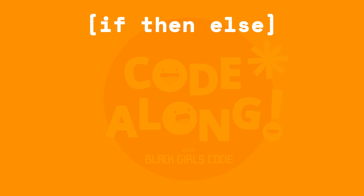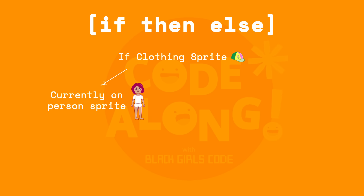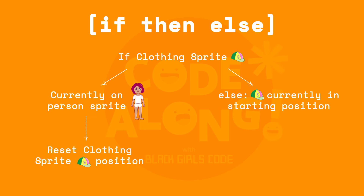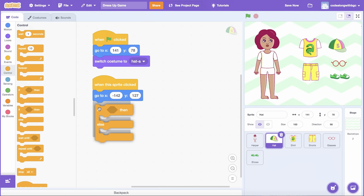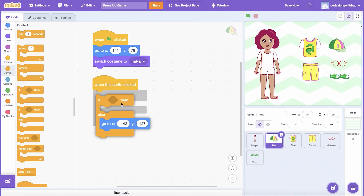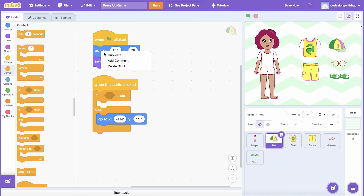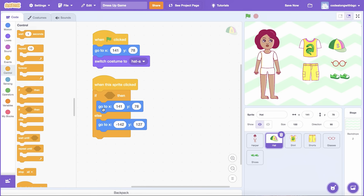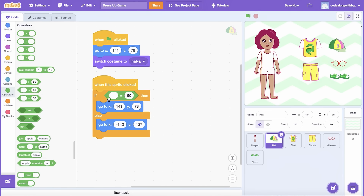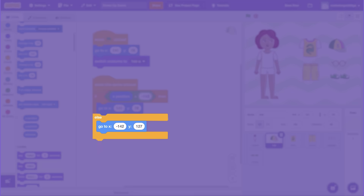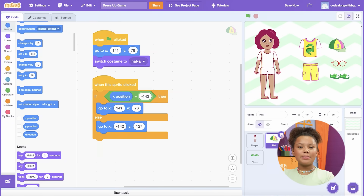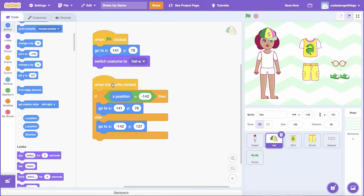To do this, let's use an if-then-else conditional to help the code make a decision. If the clothing Sprite is currently placed on the person Sprite, let's reset its position. Else means that the clothing Sprite is in its starting position and can be tried on next. From the Control tab, drag an if-then-else conditional underneath When the Sprite Clicked. Place the existing Go to X, Y block inside the If opening, then duplicate the clothing Sprite's starting position Go to X, Y block and place it inside the Else opening. Then open Operators and drag a Value equals 50 block into the If condition. Scroll to the bottom of the Motion tab and place an X Position bubble on the left side of the Operator block. Then update the value on the right side to the same X Position value that's in the Go to X, Y block in the Else opening. This will check where the clothing Sprite is currently placed and update its position accordingly. Be sure to test out the code, then repeat this step for each clothing item.